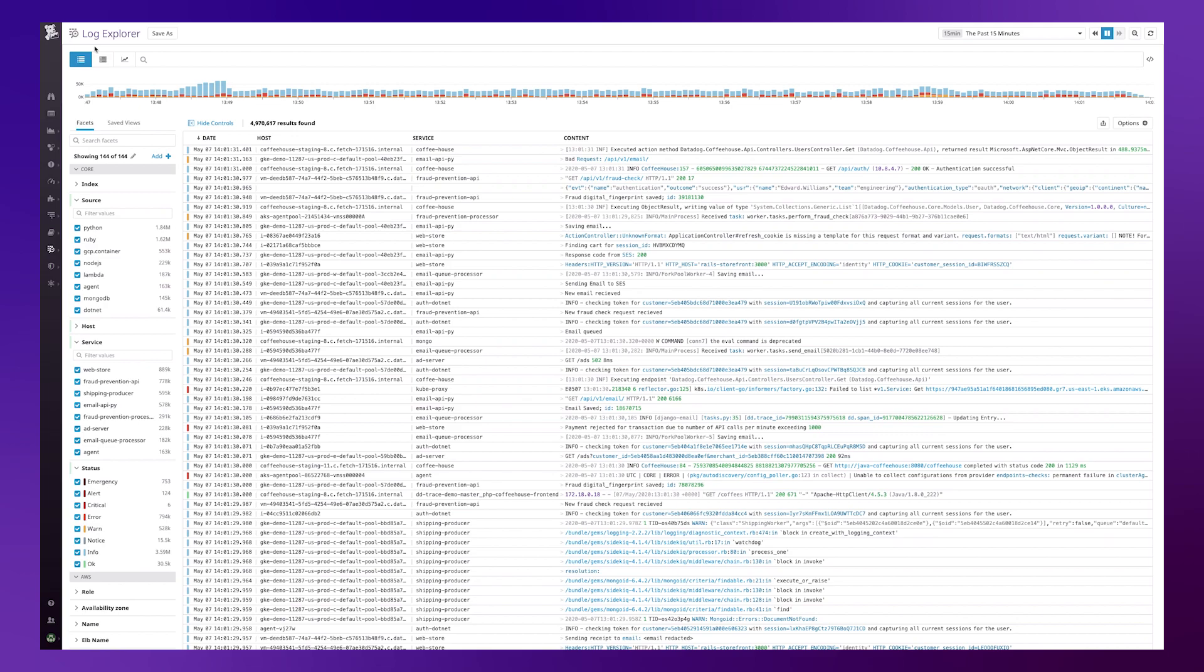First of all I want to identify the highest volume log patterns as follows within the UI. I go to the log explorer and I click on patterns.